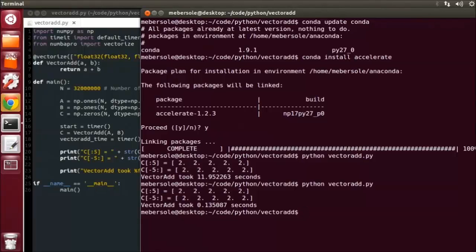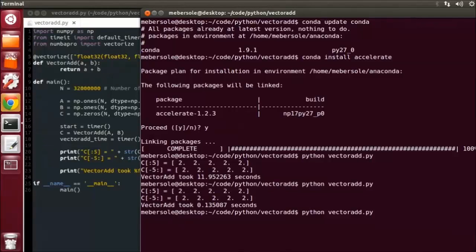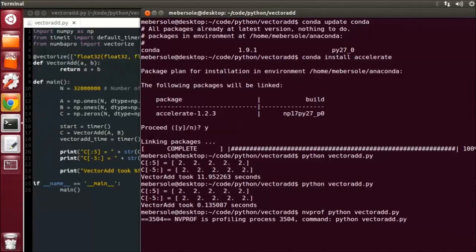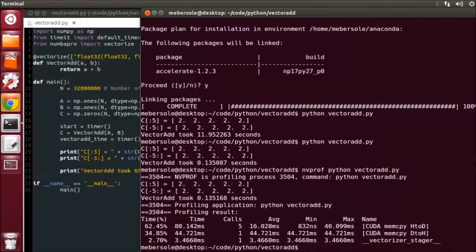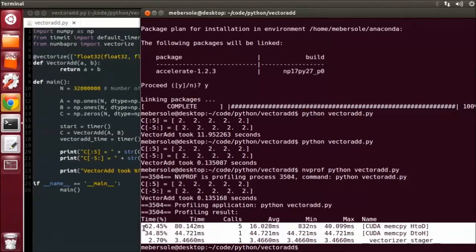You see we get the same result, all twos, and it took much less time. And just to prove this is indeed running on the GPU, I will profile this application using NVIDIA's command-line profiling tool, nvprof. You'll see here the CUDA kernels, as well as the data transfers going on.